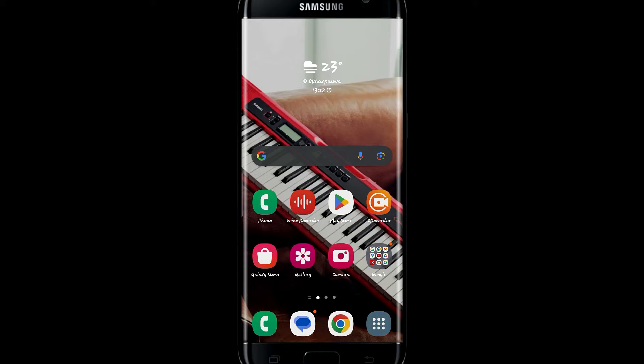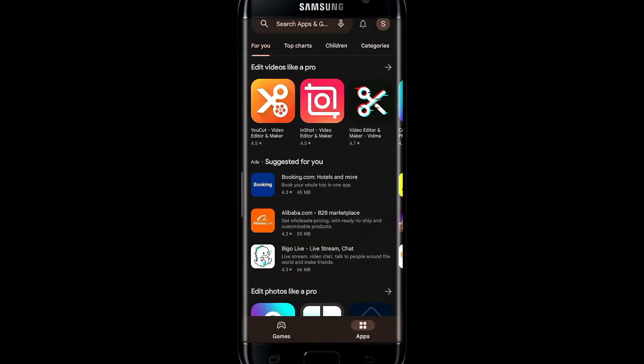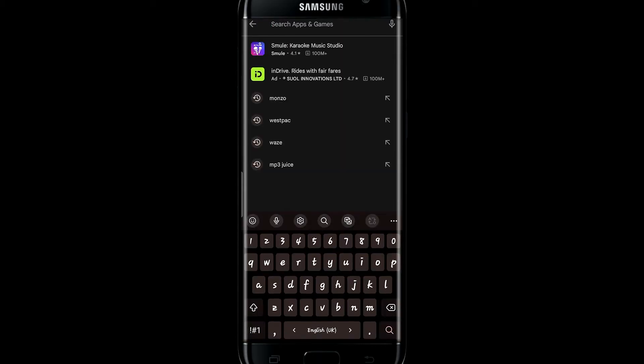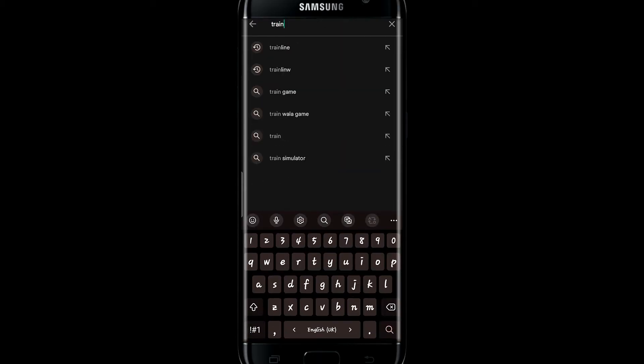If you're on iOS then make sure you open up your iOS App Store. If you're on Android then go ahead and open up the Google Play Store and then search for TrainLine.